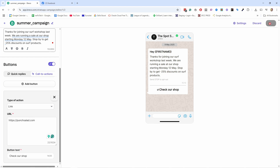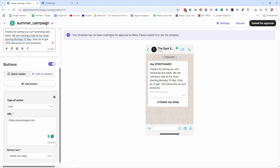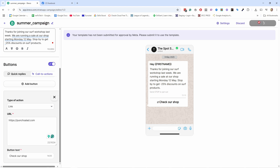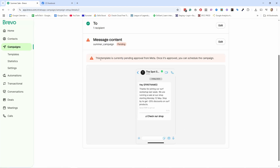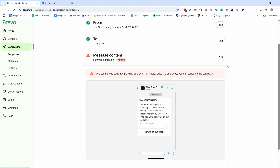Let's test it out and click Save. You can see that your template has not been submitted for approval by Meta — please submit it to use the template. So you need to write it and then submit it. Let's submit it for approval. You can see that this template is currently pending approval from Meta. Once it's approved, you can schedule the campaign, so now we would have to wait.